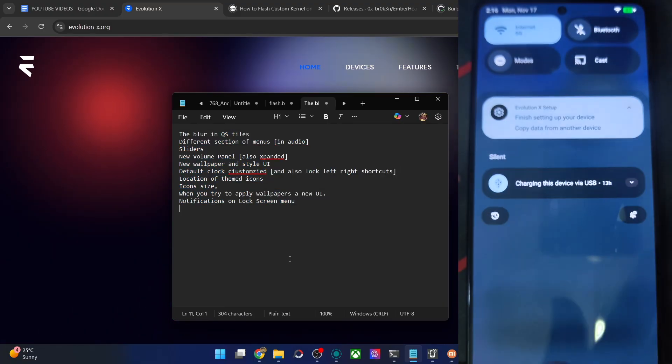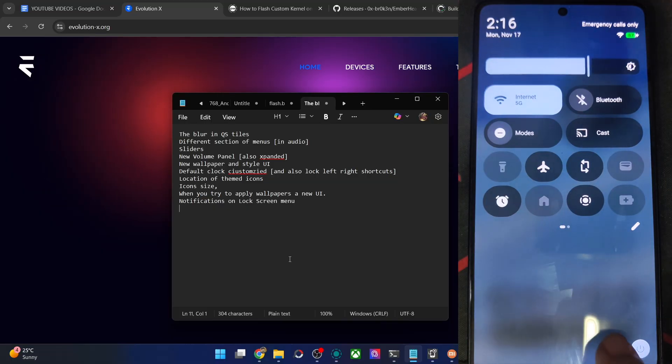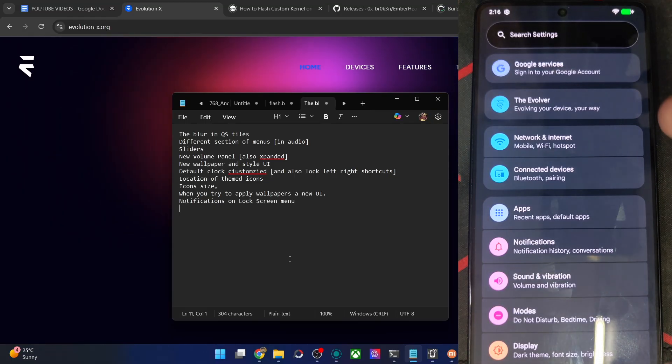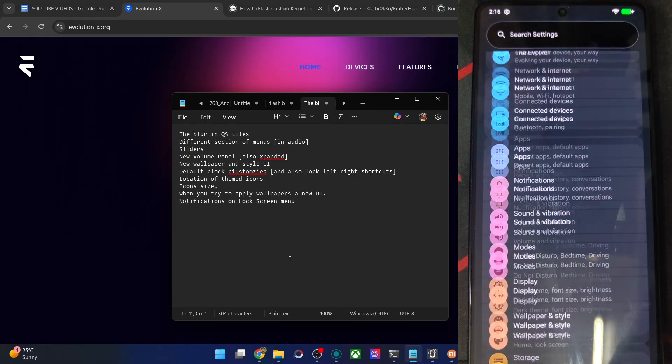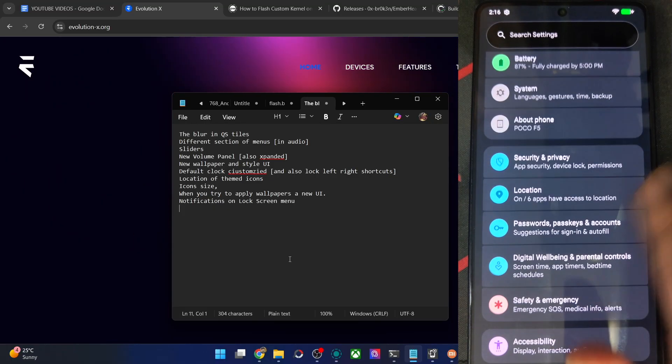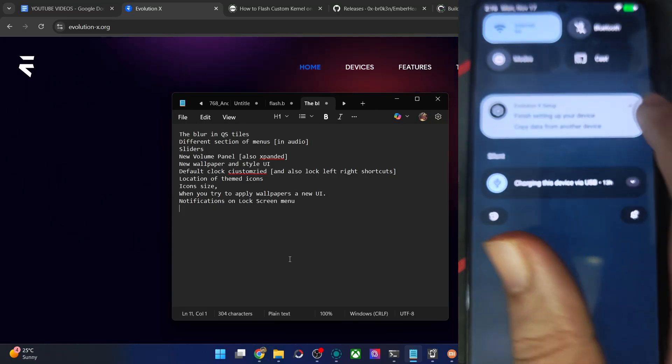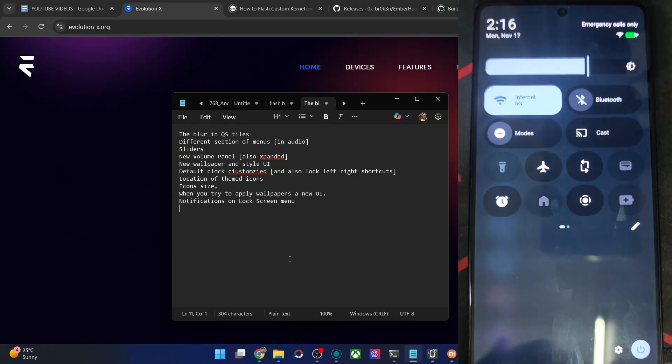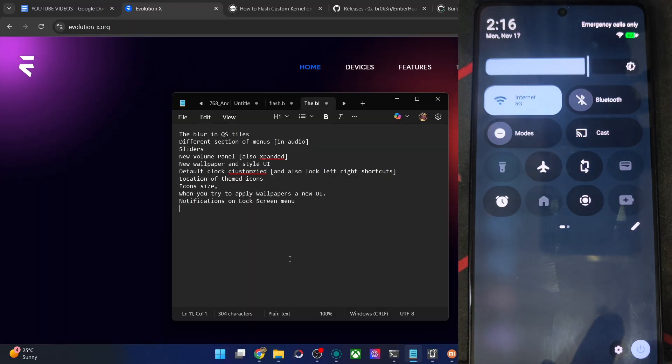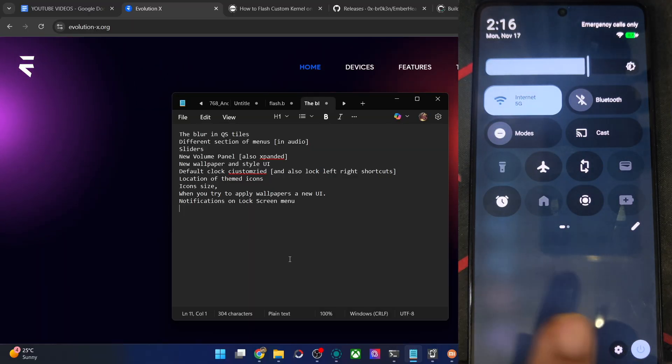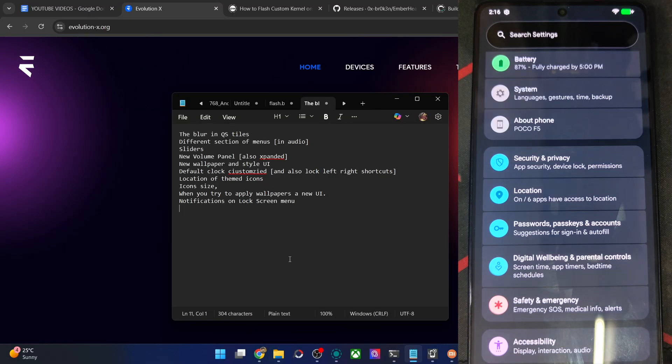You will now get a new QPS menu. The new UI of the settings menu will be there as well. Apart from that, the new blur effect is there, which is new in the EvoX ROM as well, the new blur effect.